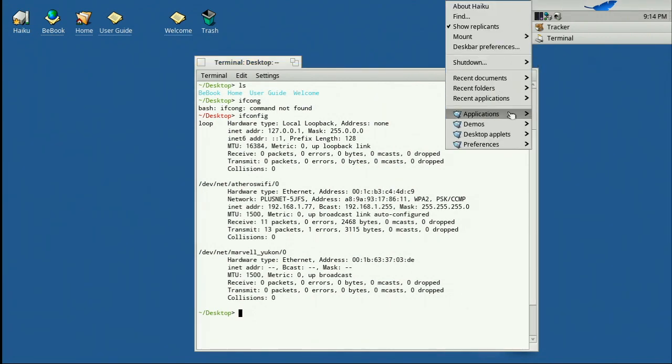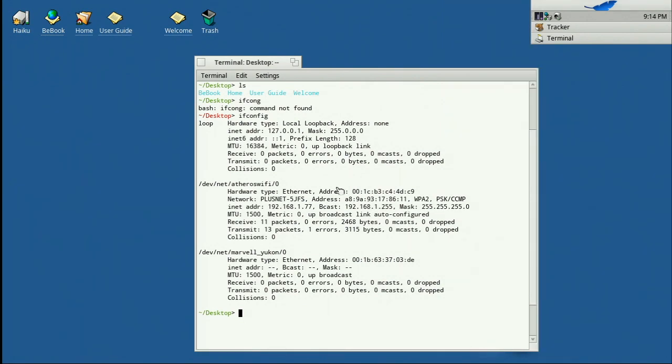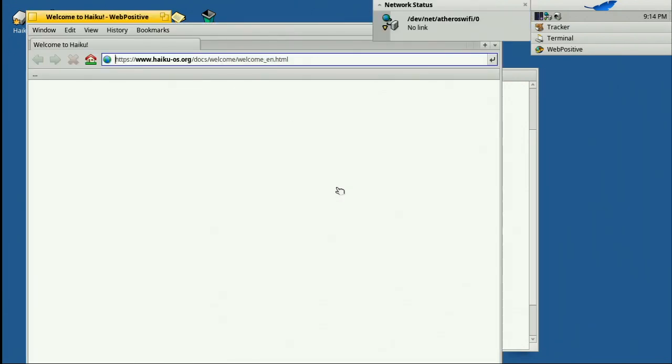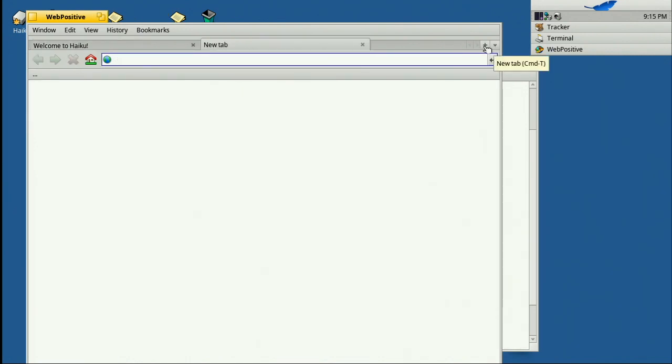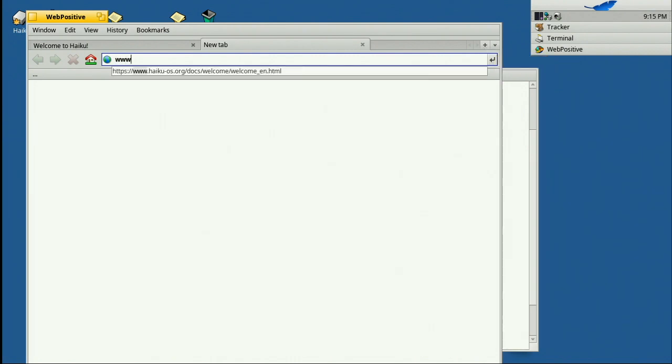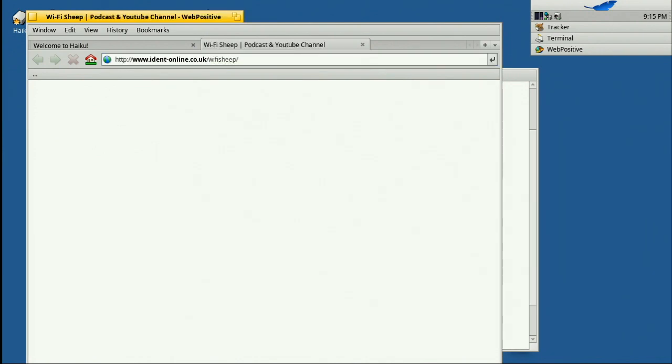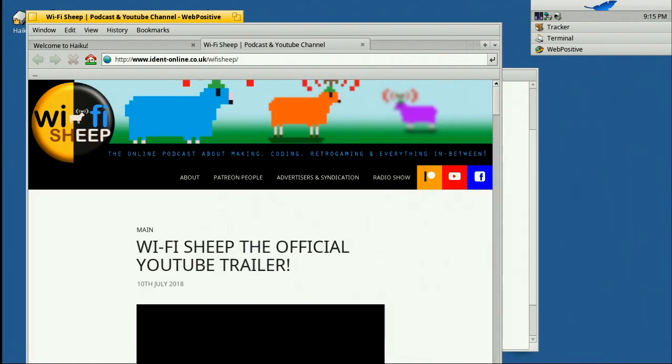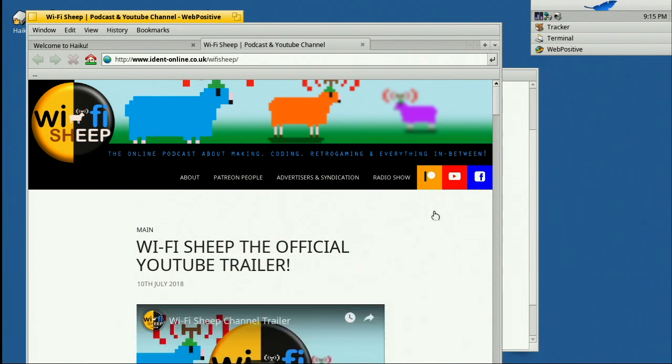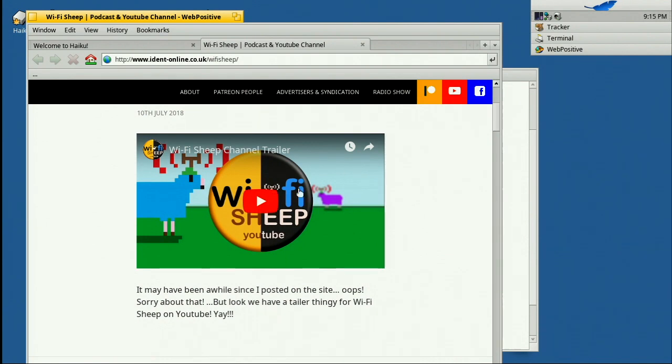So hopefully we are actually now connected. Now this has a very interesting web browser which I'll see if I can find. The web browser should be installed, Web Positive, there we are. There we go. Unfortunately the network connection just dropped out for no apparent reason so let's just see what this web browser will actually do. I've never had to use this one before. I believe it's based on WebKit. So let's go to www dot, let's head over to WiFi Sheep if we can.